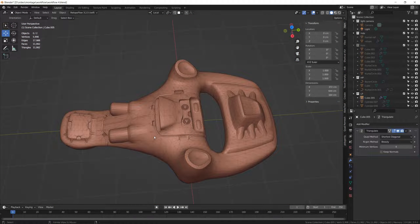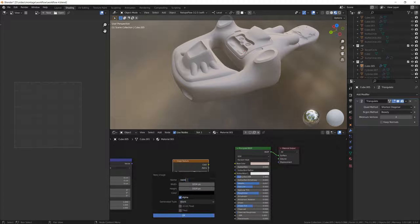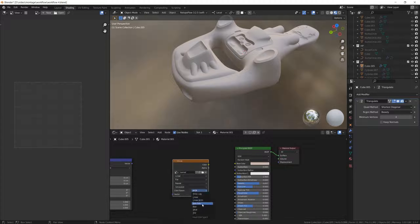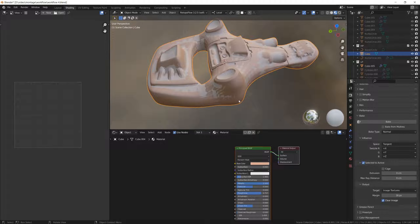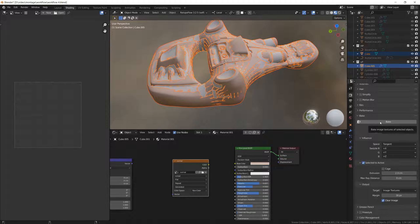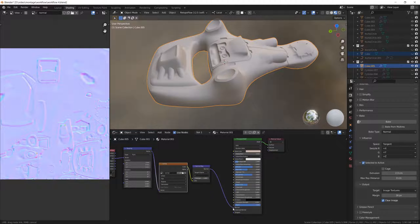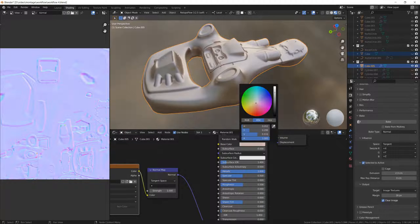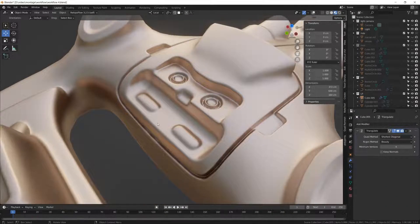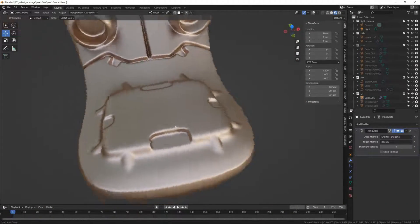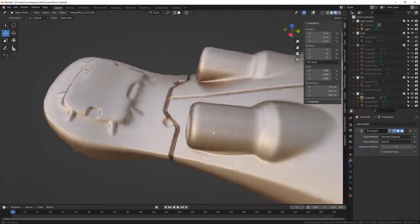I can now without any problem bake my normal map. There's nothing special here in this process — so if you're not familiar with UV mapping and baking and you're having trouble following, there are plenty of tutorials on this subject. You can now see that everything worked well, there are no shading problems, and the level of detail of the high poly is there.